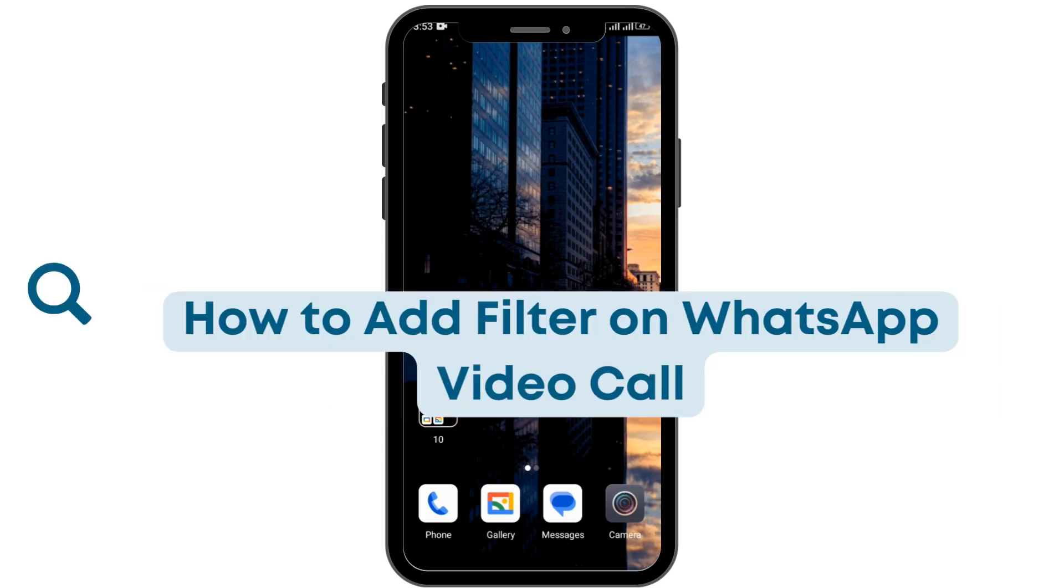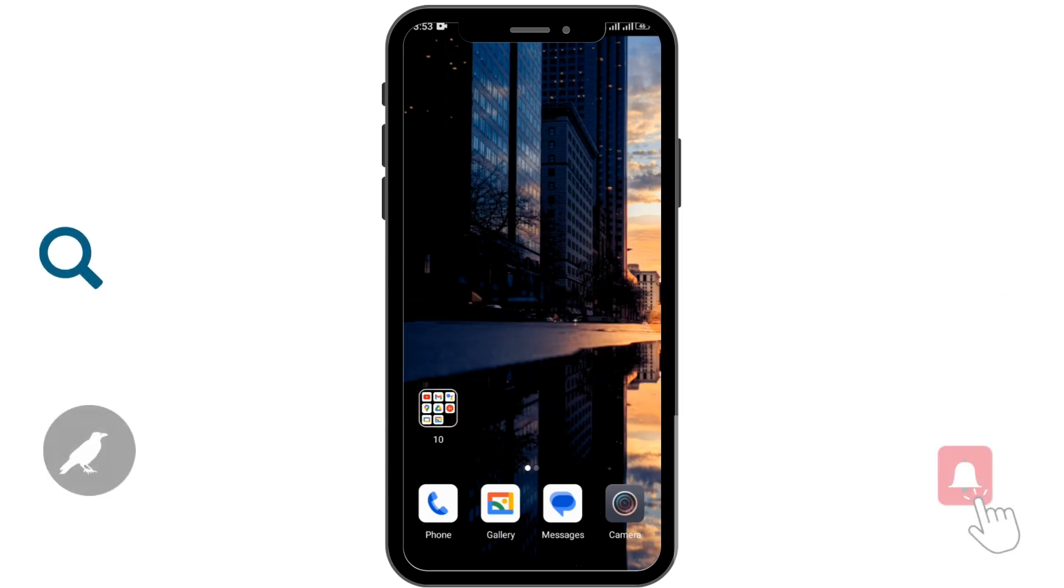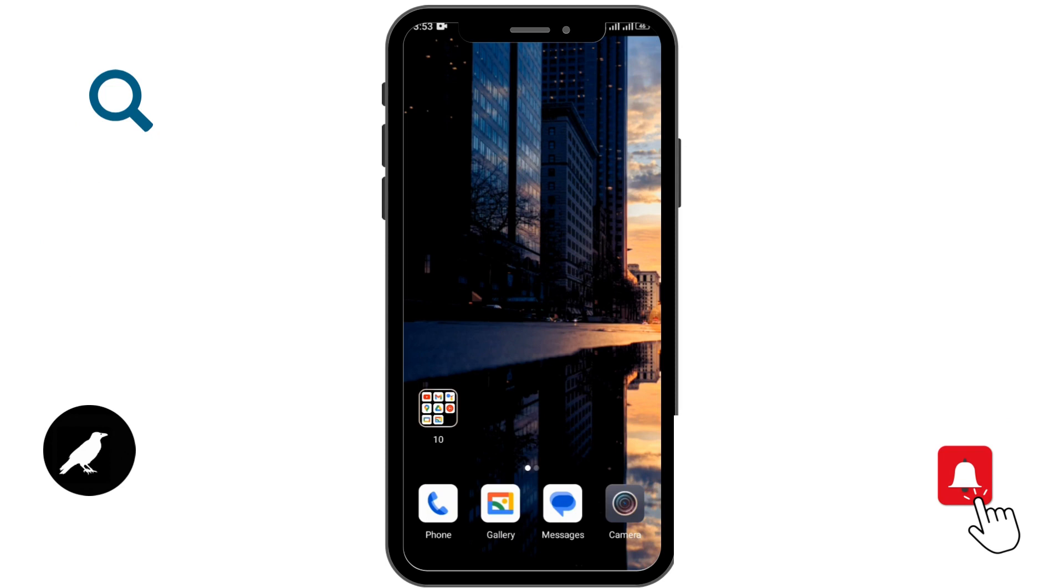How to add filter on WhatsApp video call. Let's see in this video. Before moving forward, make sure to like this video and subscribe to our channel. So let's begin. In order to add filter on WhatsApp video call...